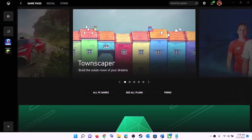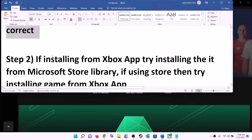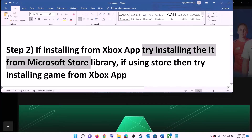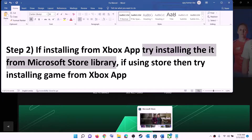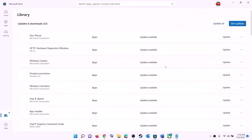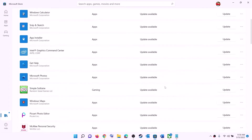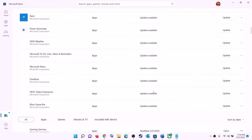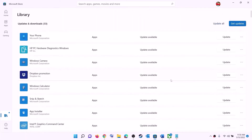Now try to install the game. The next step: if you're trying to install the game from Xbox app, try installing it from Microsoft Store library instead. Open Microsoft Store, on the bottom left you can see library — click on library and you will find the game there. Scroll down to find the game, and once you find it, you will see the install option in front of it. Try to install it from Microsoft Store library.